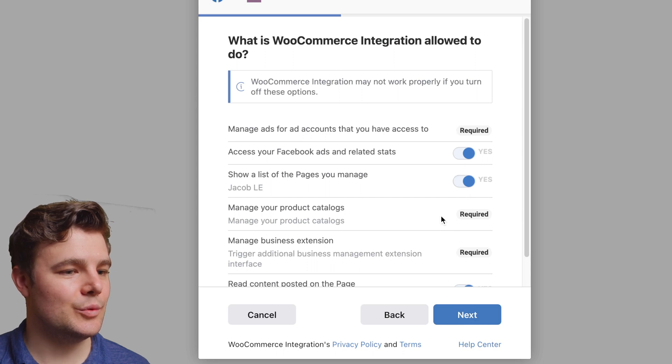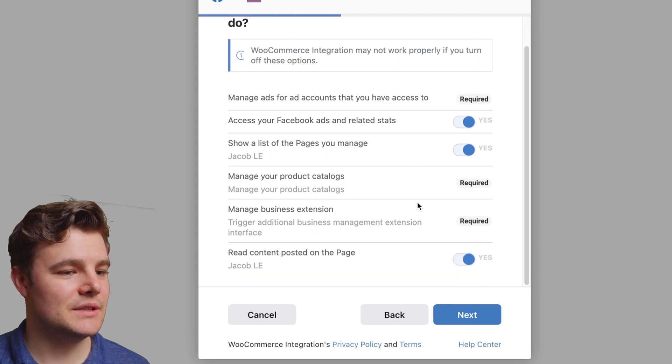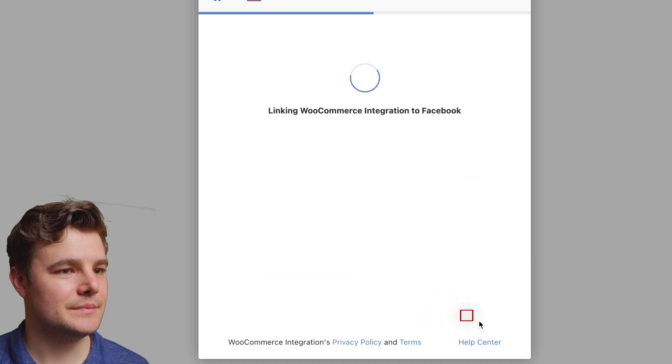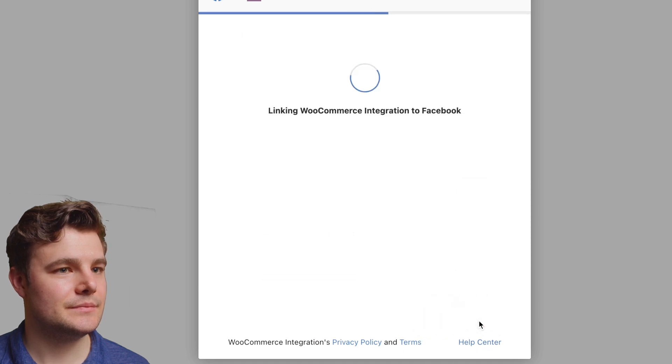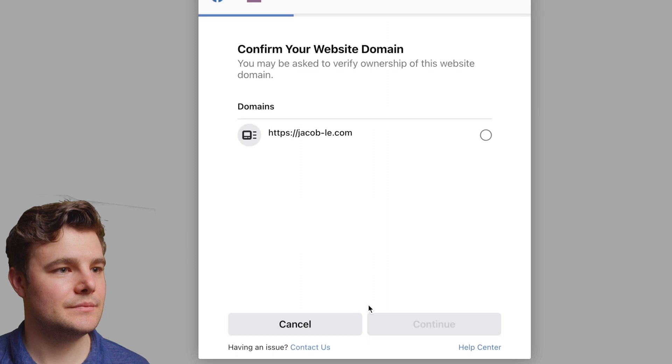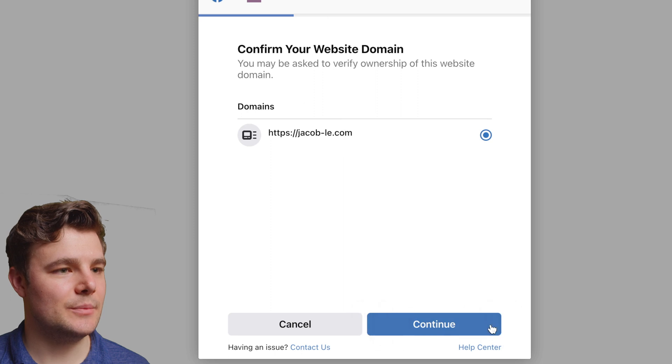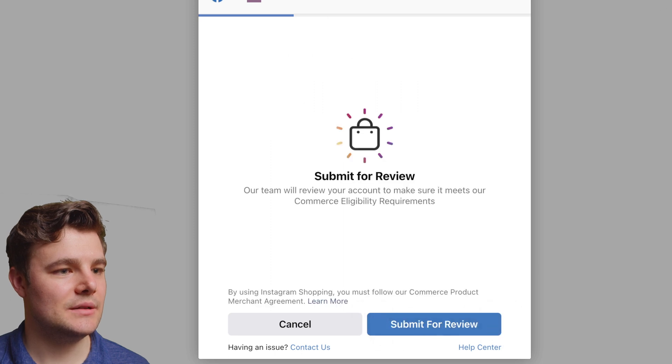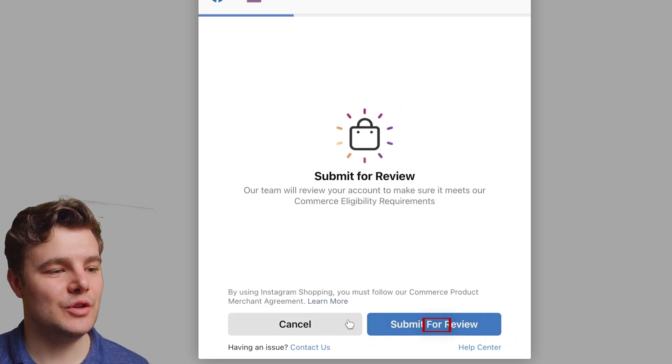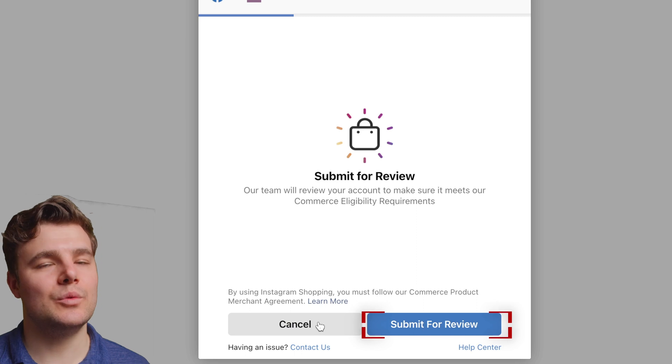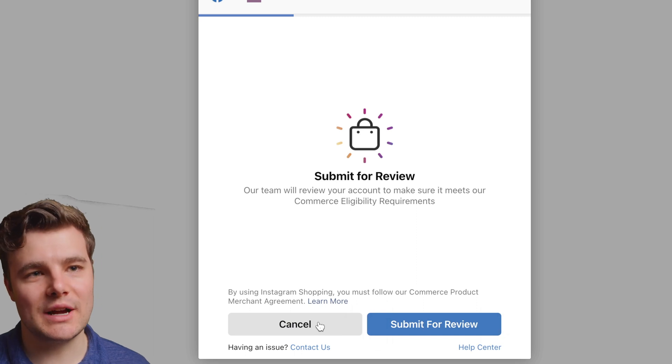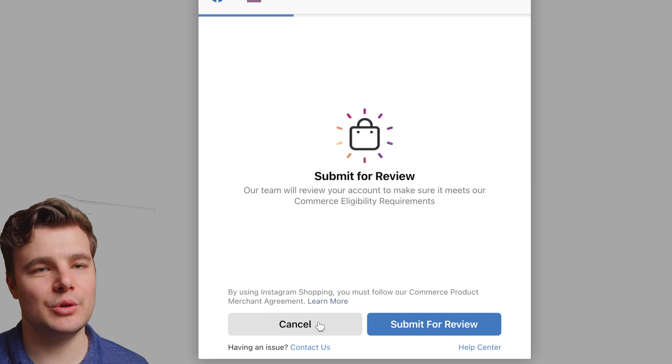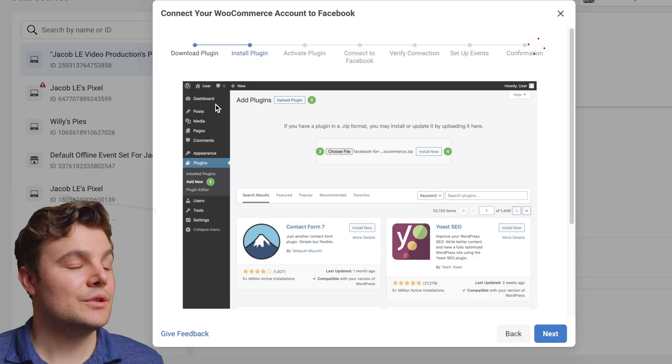You'll want all of these on as well. Then you'll choose the website domain. Then you will need to submit it for review. Once it goes through that process, you should be all set and Conversions API should be fully connected.